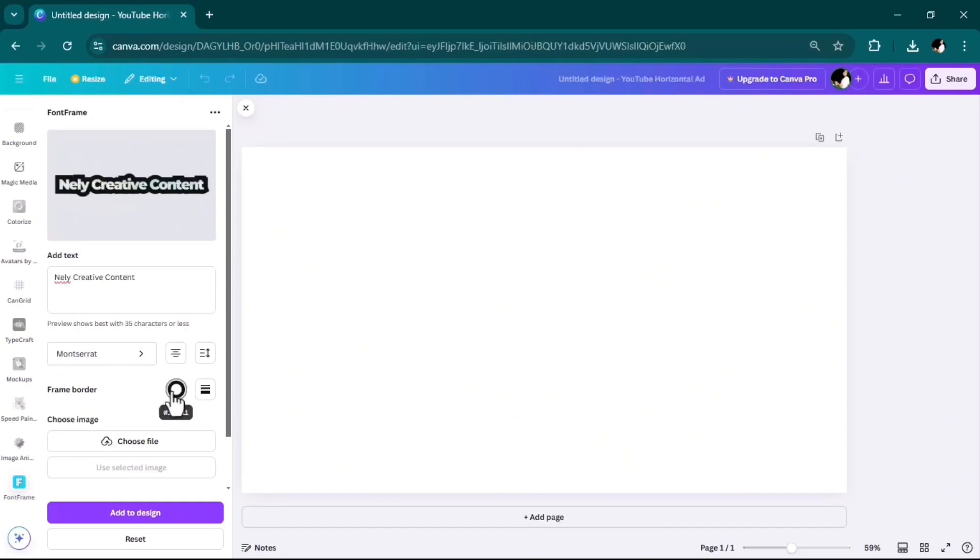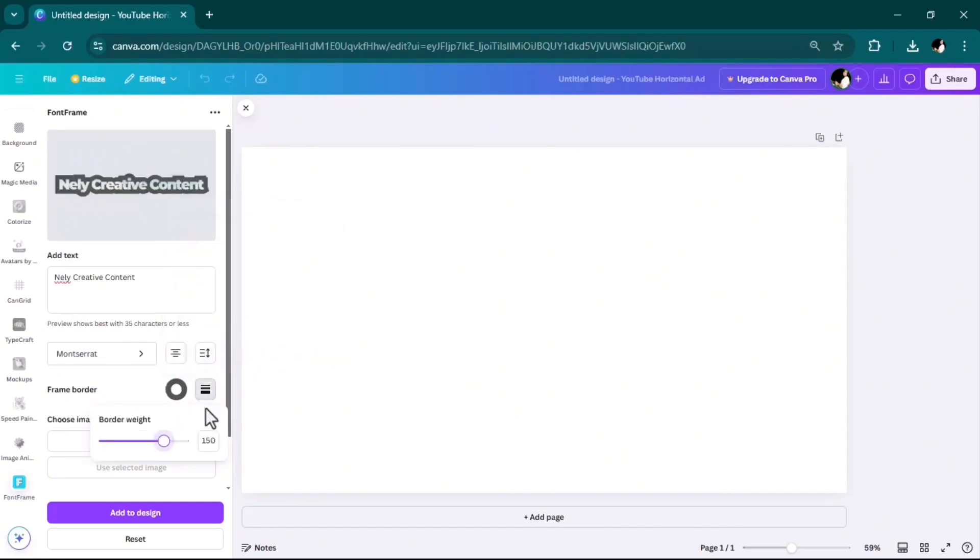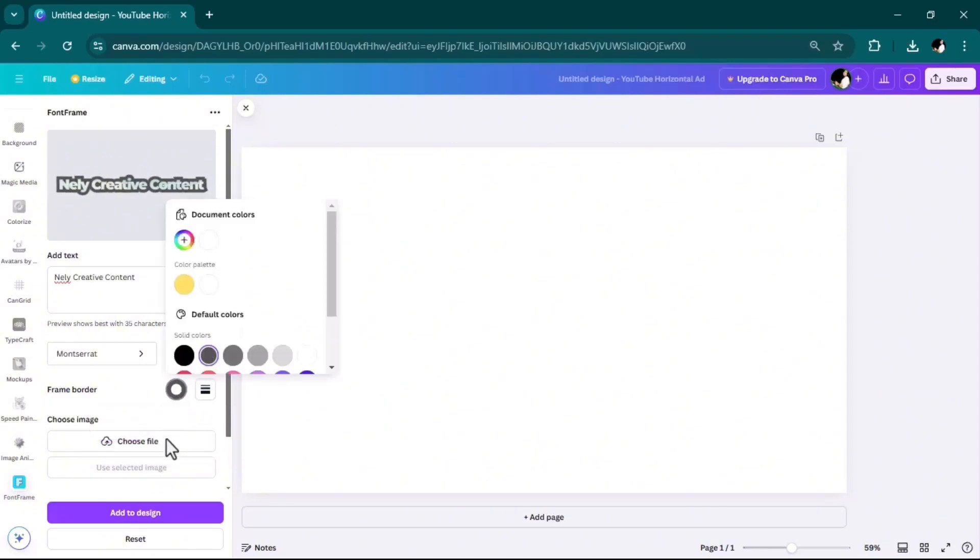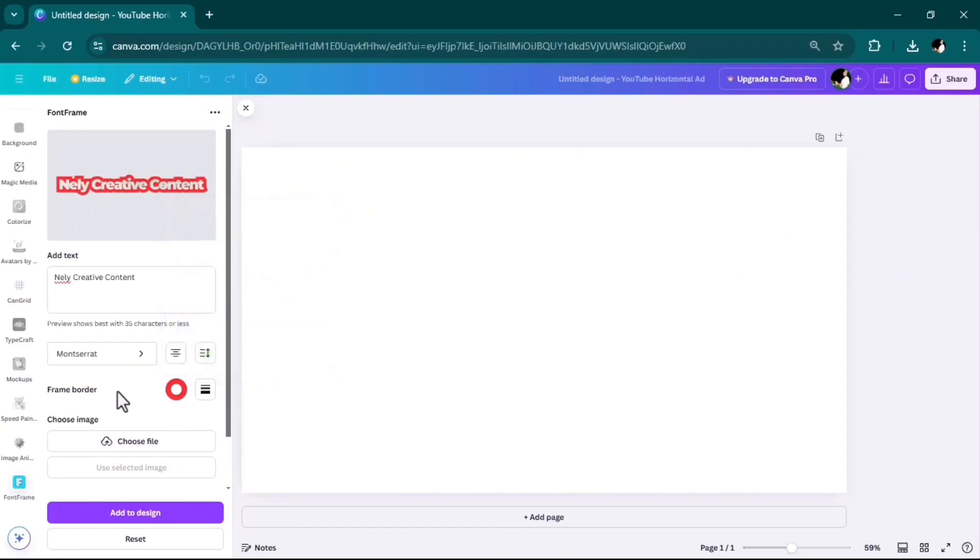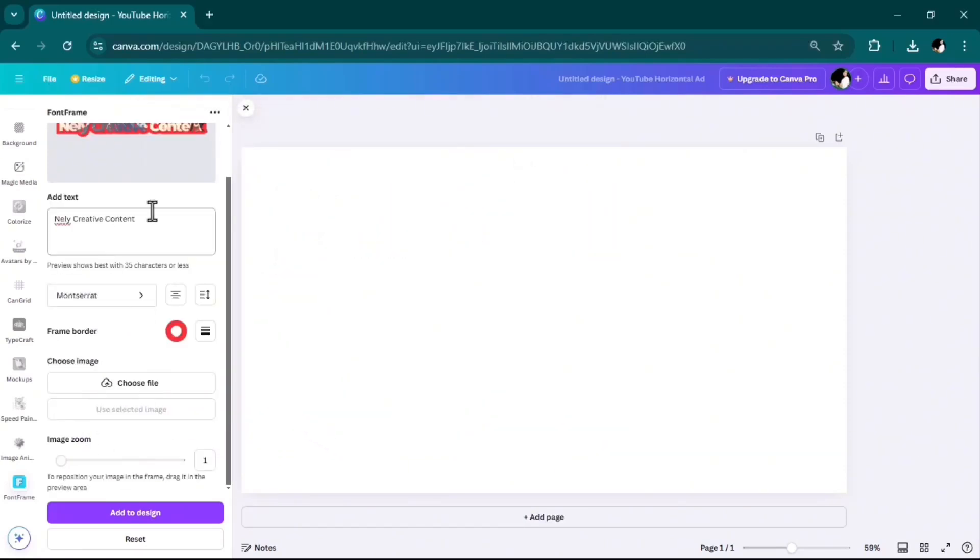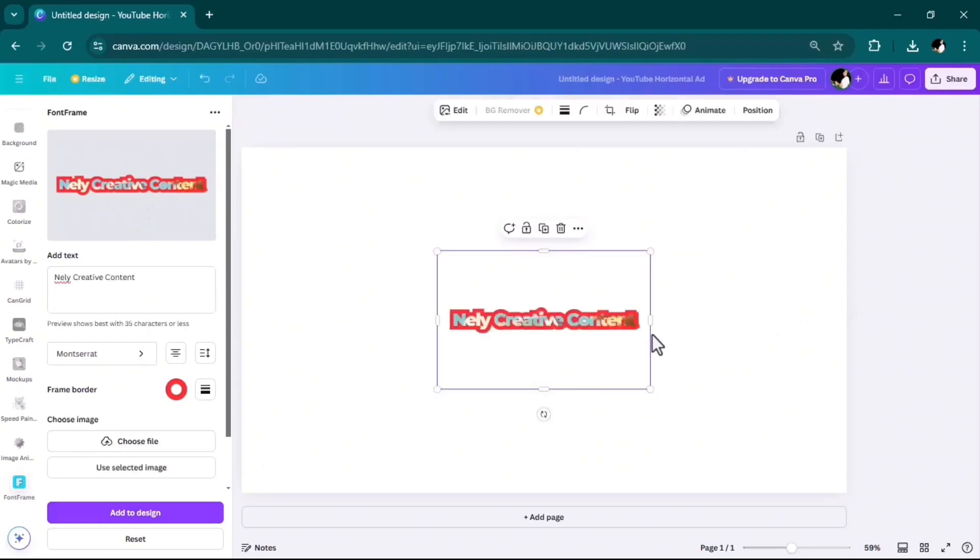Adjust the frame border, the color, and the size. At the end, you can choose your image file. I can also adjust the image zooming, so here you can see. Let's add it to the design.